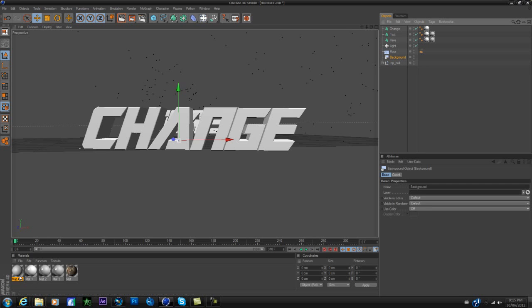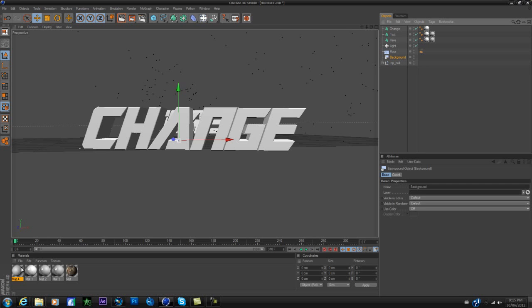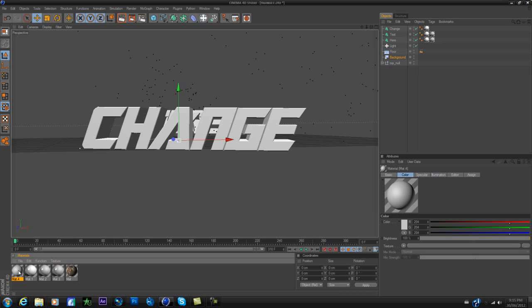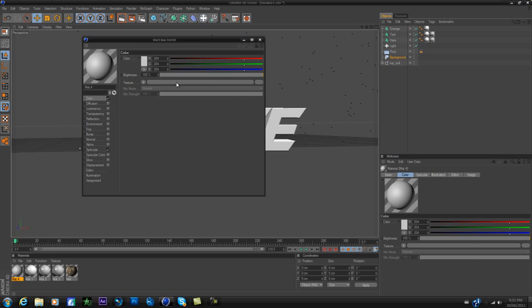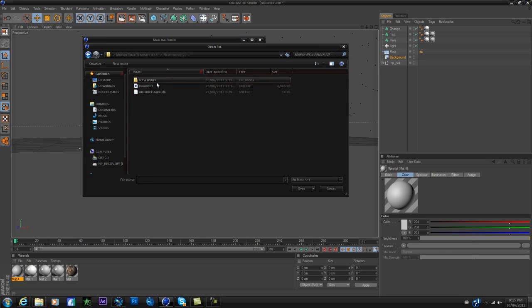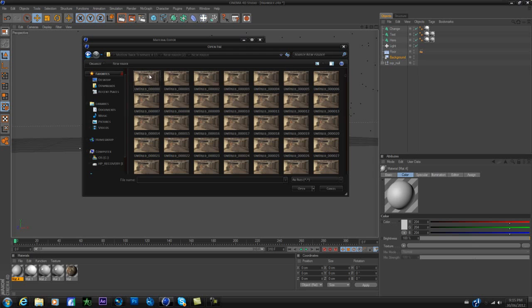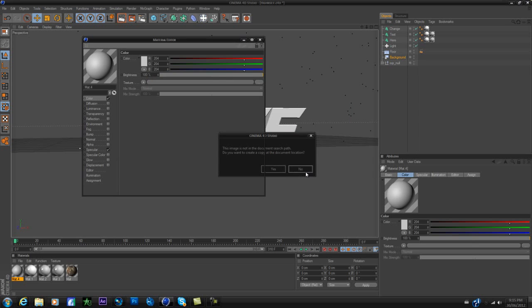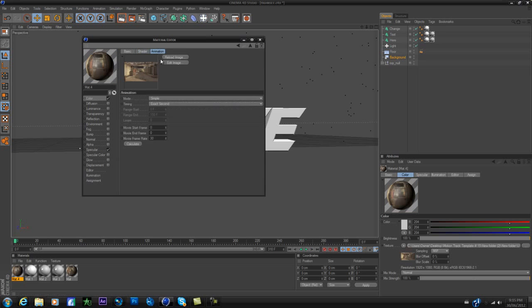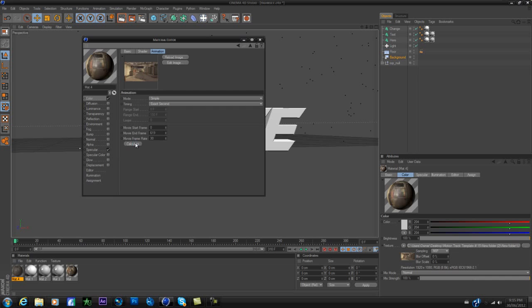And then you want to go and double click on the texture thing which will make a new material. Double click on the material and go to the part where it says texture. Click on that and you want to go to wherever you saved your sequence and pick the first one. So you open, click no, and then after that you're going to have to go back into it, go to animation, and calculate.